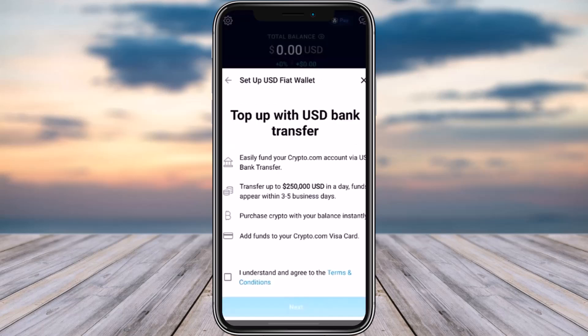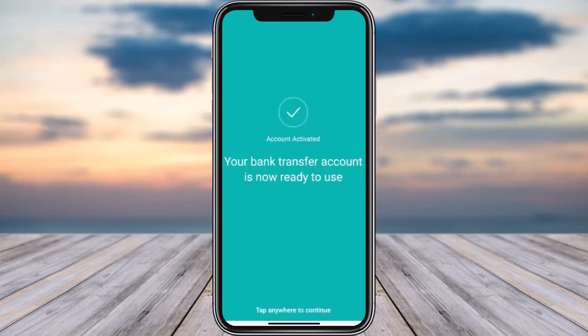Once you're done, this is how it's going to appear. You can see at the top it says USD Bank Transfer, since we chose that. You're going to find these options — check out the services, then tap on 'I understand', agree to the terms and conditions, check that box, and tap Next at the bottom.